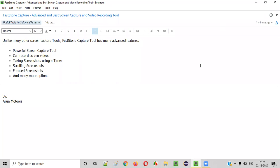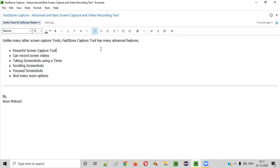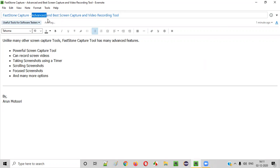Hello everyone. In this video session, I'm going to introduce you to one of the useful tools for software testers — the Fastone Capture tool. Fastone Capture is an advanced and best screen capture tool. There are several screen capture tools for taking screenshots in the market, but Fastone Capture is advanced — it has a lot of advanced features compared to other tools.